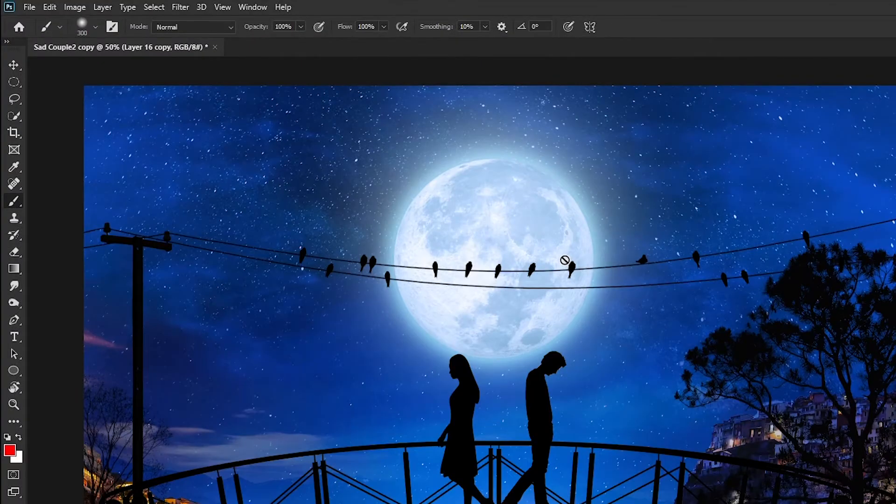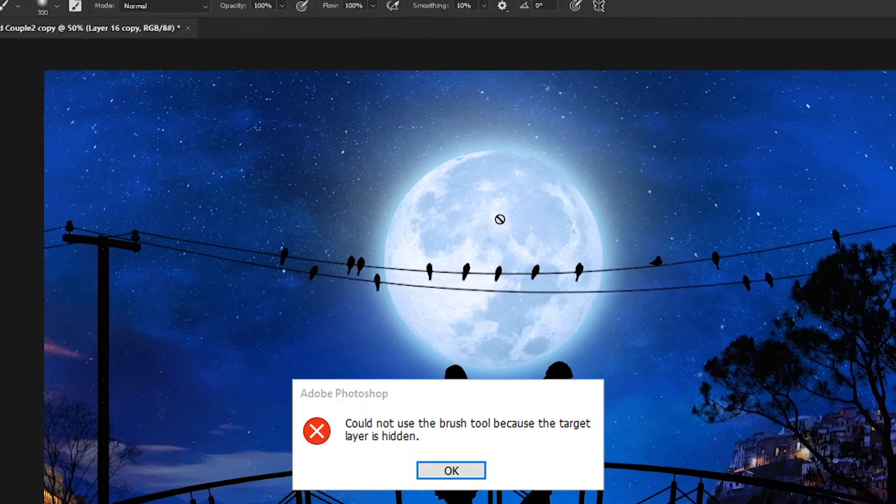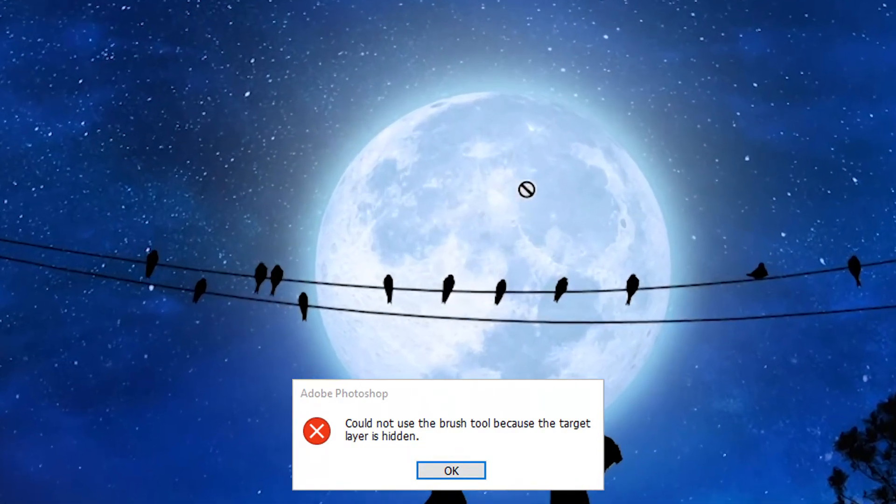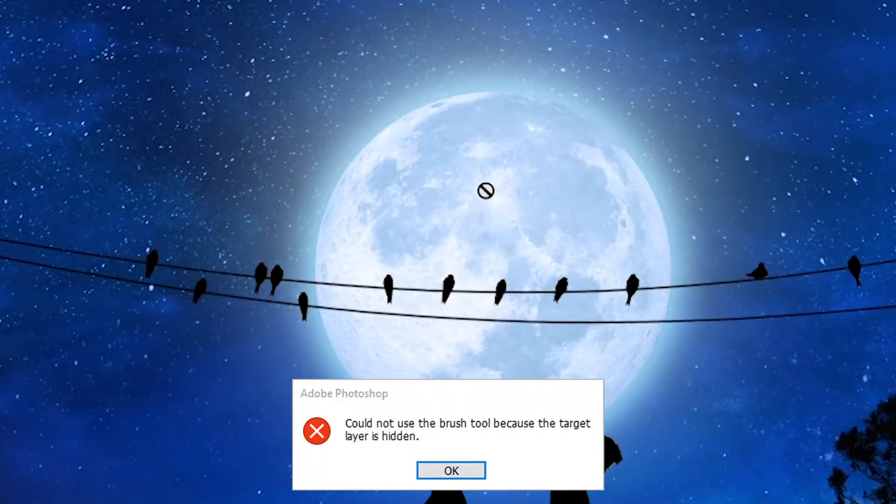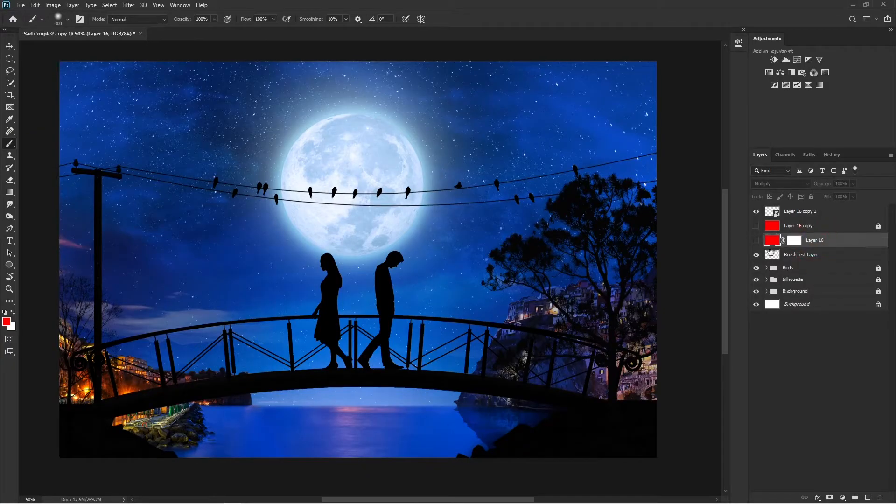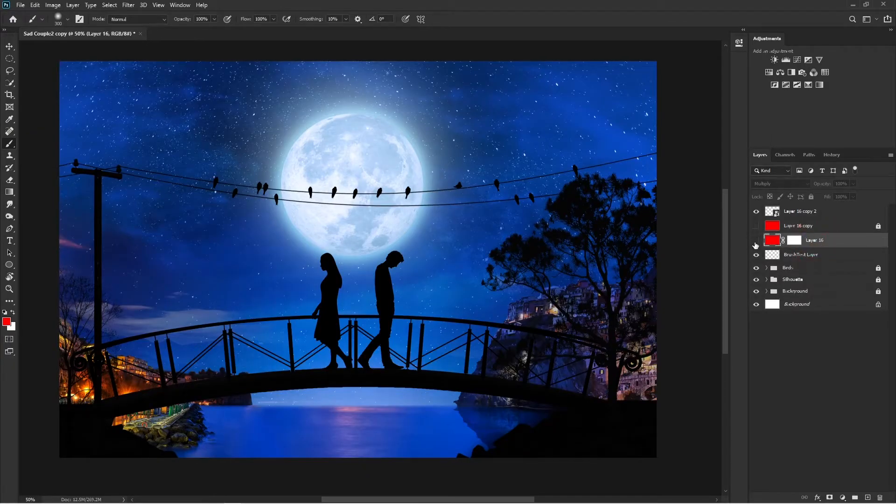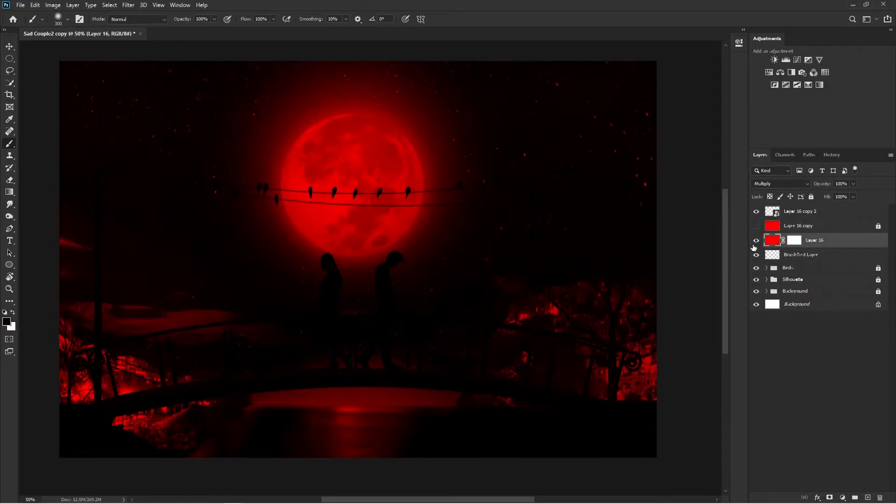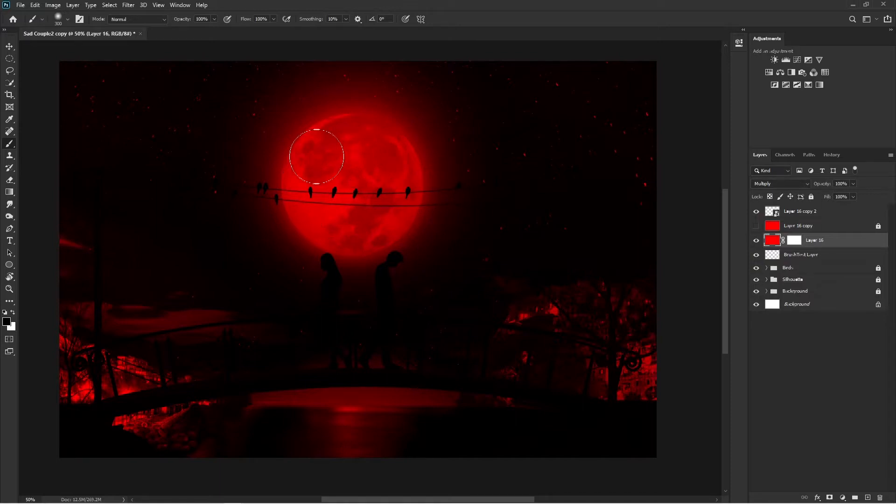Sometimes you try to use the brush and get signs like this, which means you can't use the brush. In situations like this, you need to ensure a few things. First, the layer you're working on is turned on. As soon as you turn on the layer, your brush is back to normal.